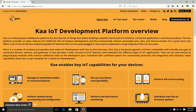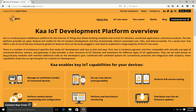Hello friends, in this video we will see the new technology that is Kaa IoT development platform, which is fully open source. Kaa is a multi-purpose middleware platform for the Internet of Things. The IoT is a very hot field now, and there are lots of projects happening all over the world. There are lots of applications of IoT in smart cities.